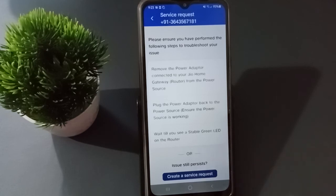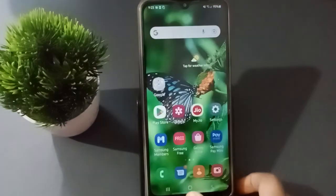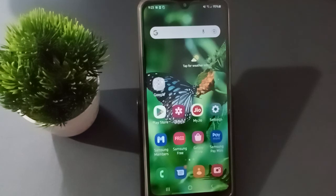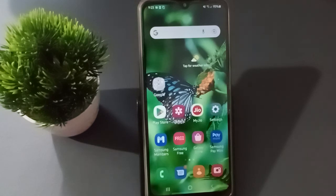After you create the service request, the fiber company will call you. If they don't call, feel free to comment. If you loved the video, don't forget to like, share, and subscribe to the channel. Thanks for watching.